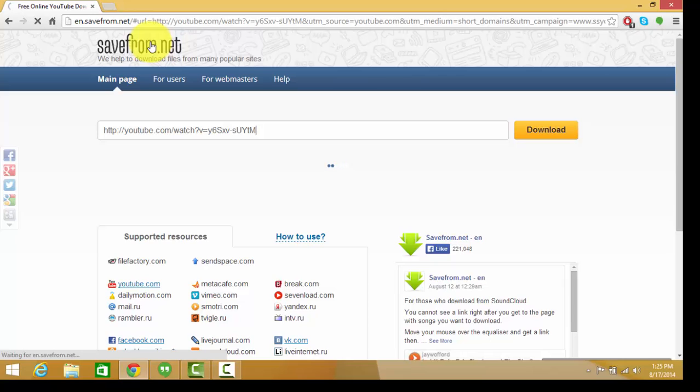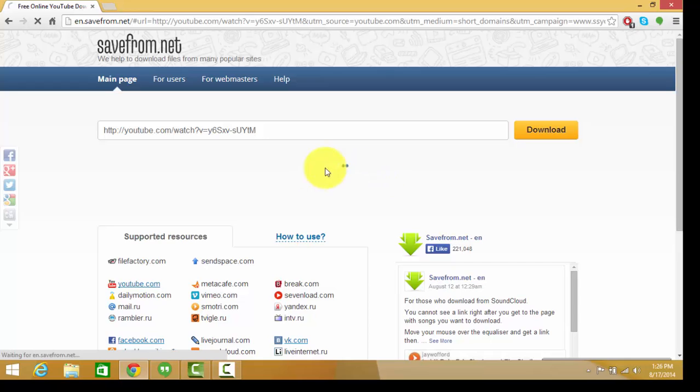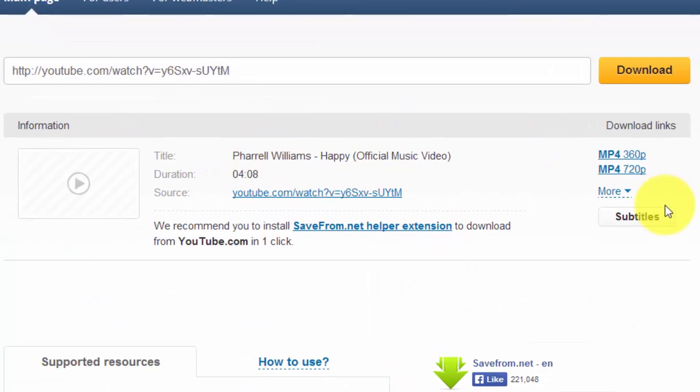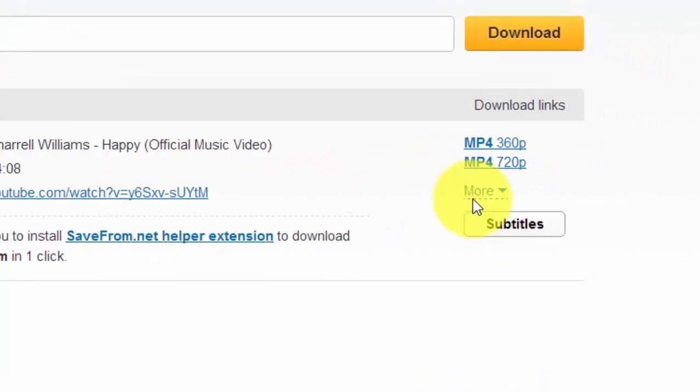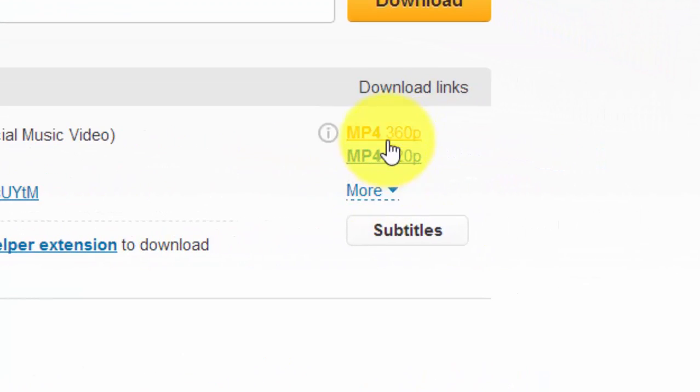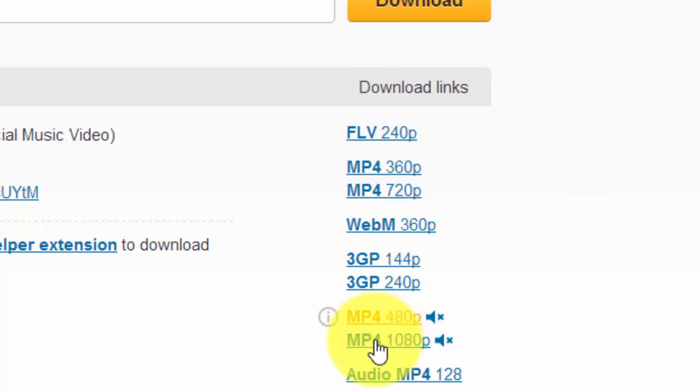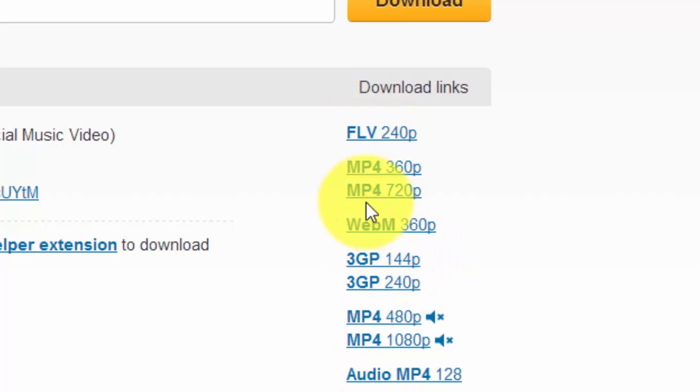What you will see is that download is fetching. Here is my video, Pharrell Williams Happy official music video. Here are the links. You can go to more options for different qualities and different formats of the video.